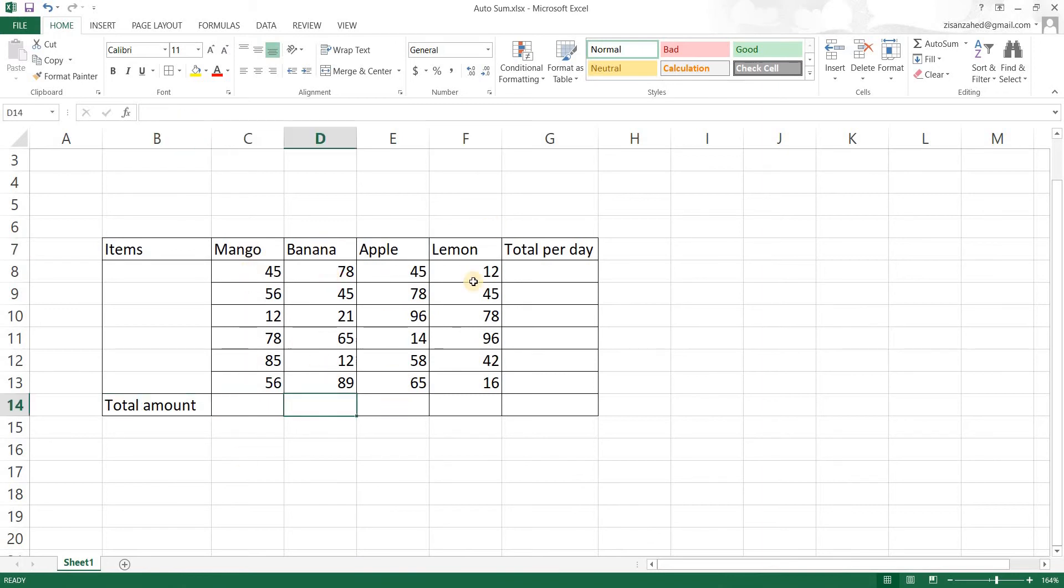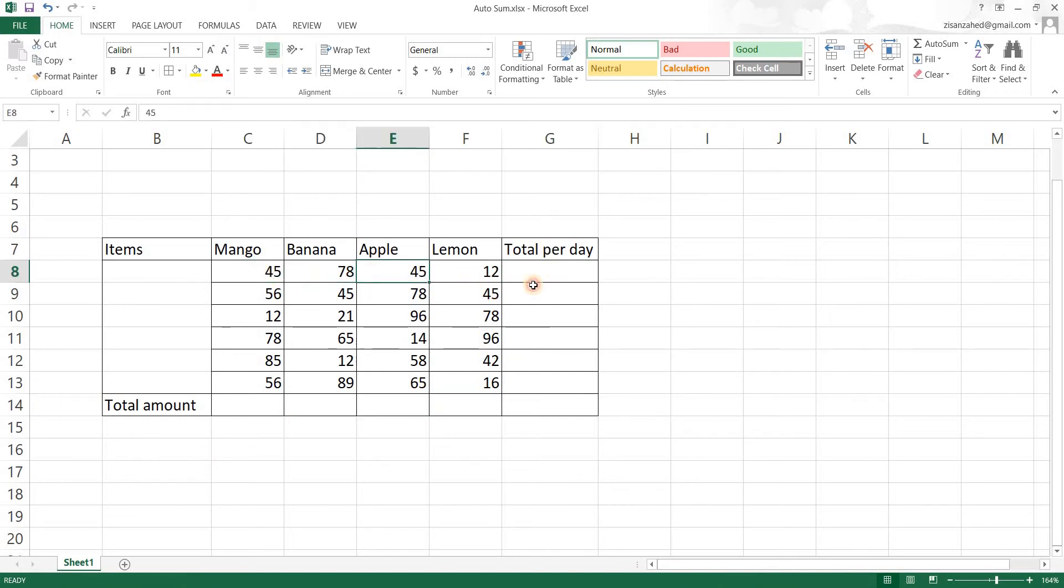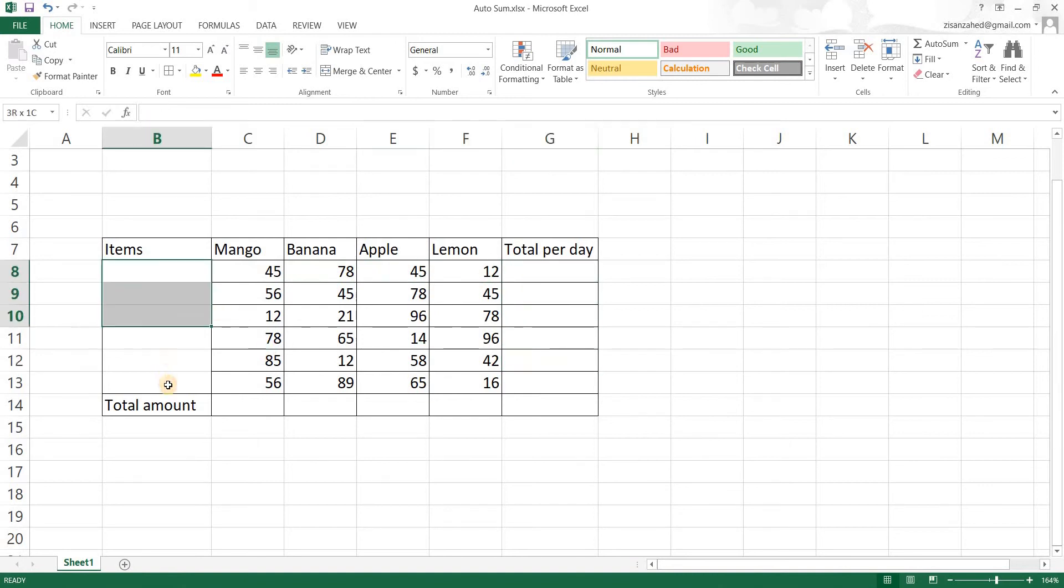And total amount of fruits per day is here. Then what is supposed to be in this place? This place is going to be fruits per day from Saturday to Thursday.